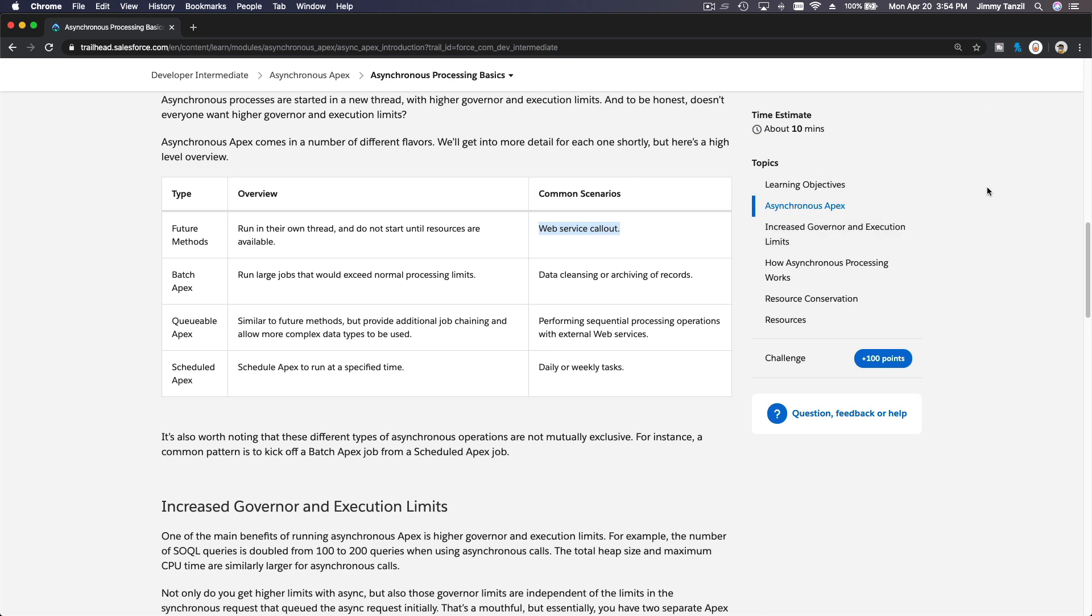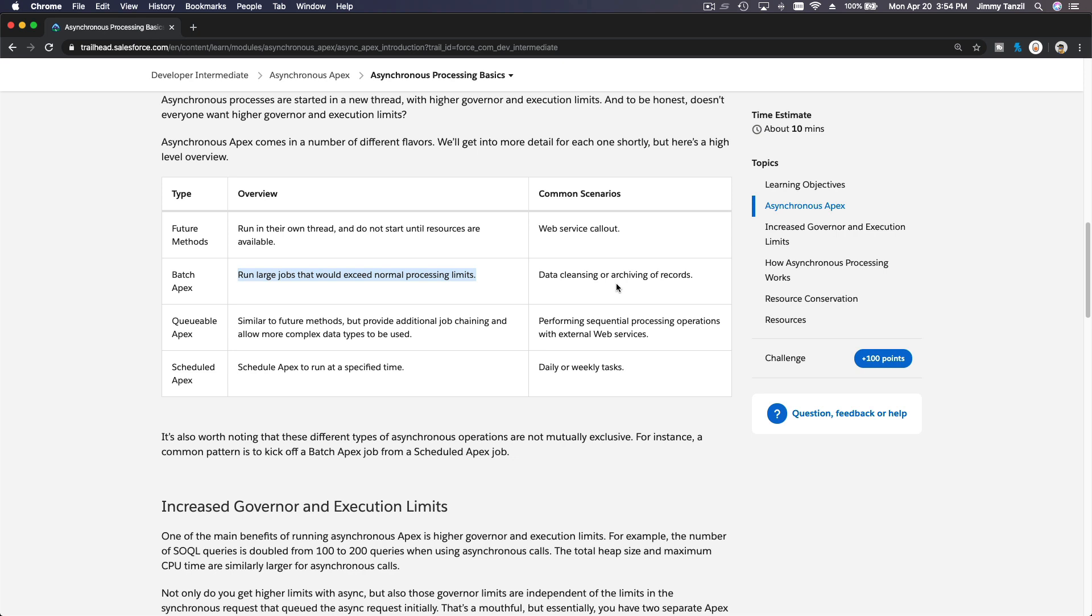Batch Apex run large jobs that would exceed normal processing limits. So common scenarios, data cleansing or archiving of records.